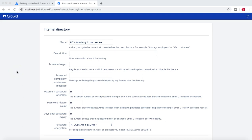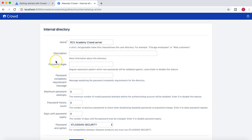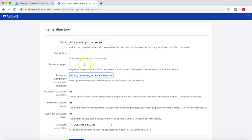On this Crowd configuration page after installation, you are on the internal directory setup. This is the internal directory supported in Crowd, and you can set up the directory name and description. You can also provide password complexity requirements — for example, password must be minimum eight characters, one number, one special character — and provide the corresponding regex to check that password validation.